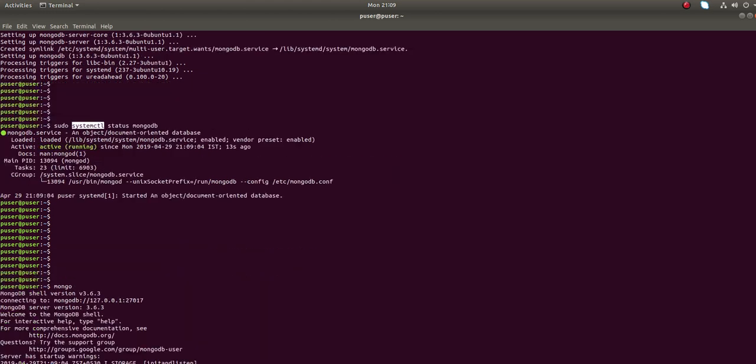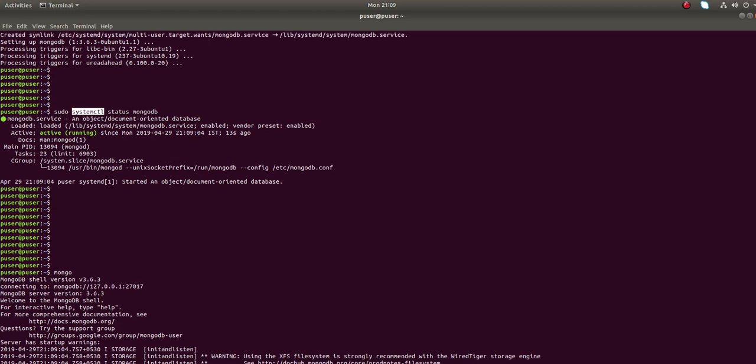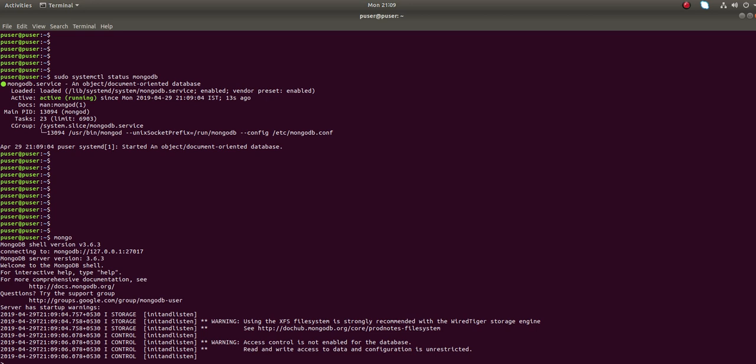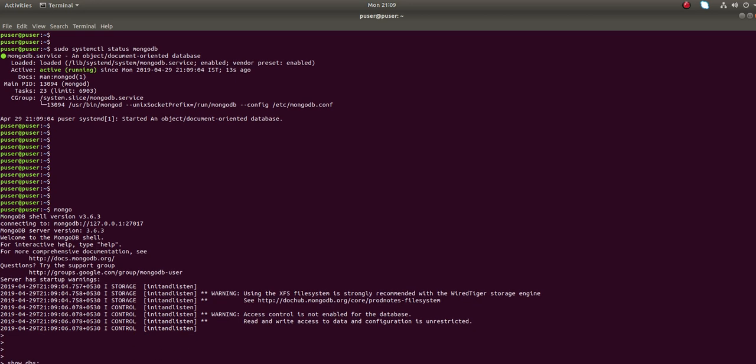Just run mongo, then it will open the MongoDB shell. Let me run show dbs. Now we have successfully installed MongoDB in Ubuntu. I hope you enjoyed this video.